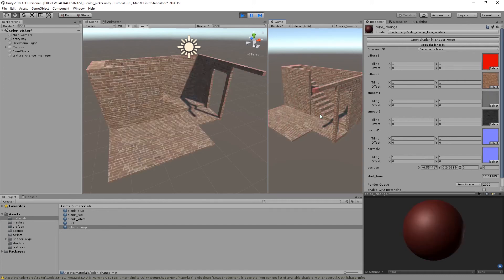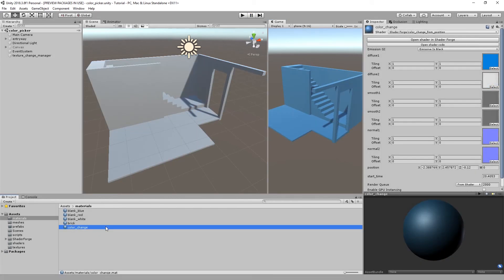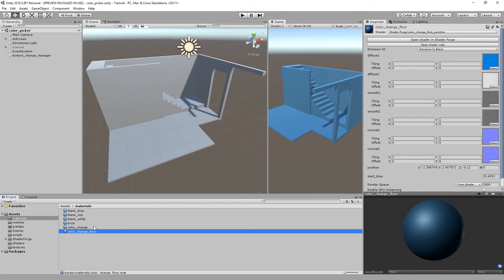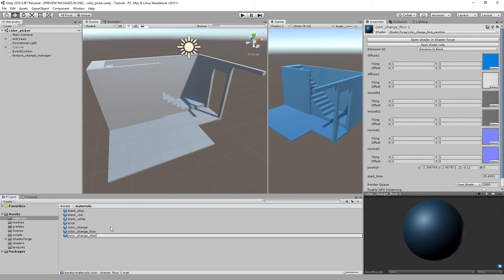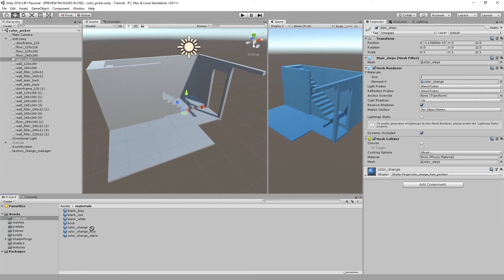Every game object with the material assigned is being affected. However, you can create multiple materials. And as long as you limit each game object to one material per game object, you can separate your scene into multiple materials.